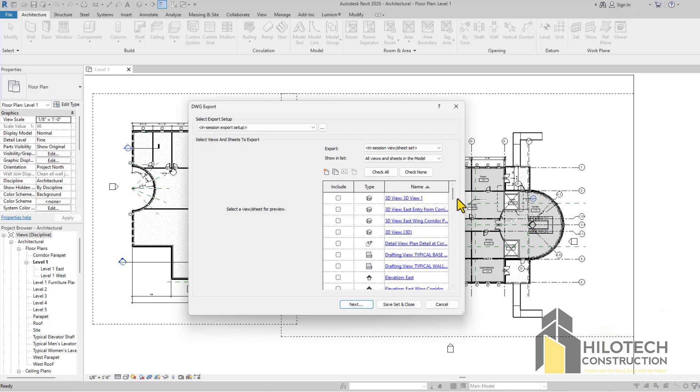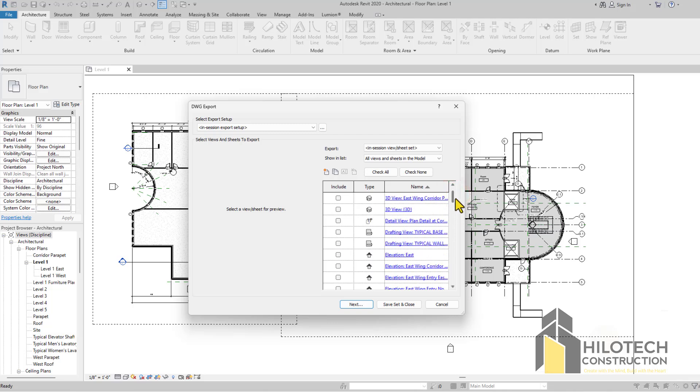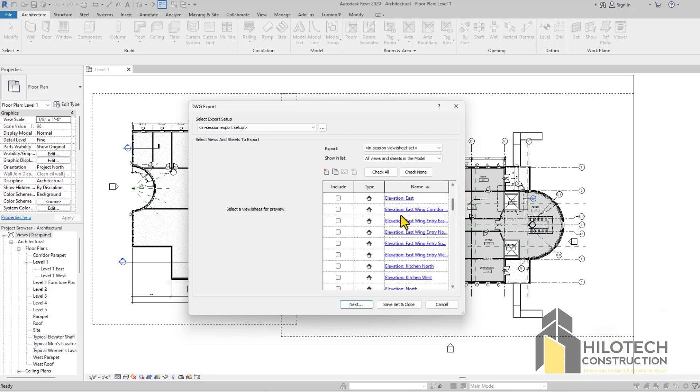Currently it's just one. All Views and Sheets in the model, we have all this. So if I was to select everything here, you can also as well export the 3D, but I don't know why you'll be exporting a 3D from Revit to AutoCAD. But you also have that option.